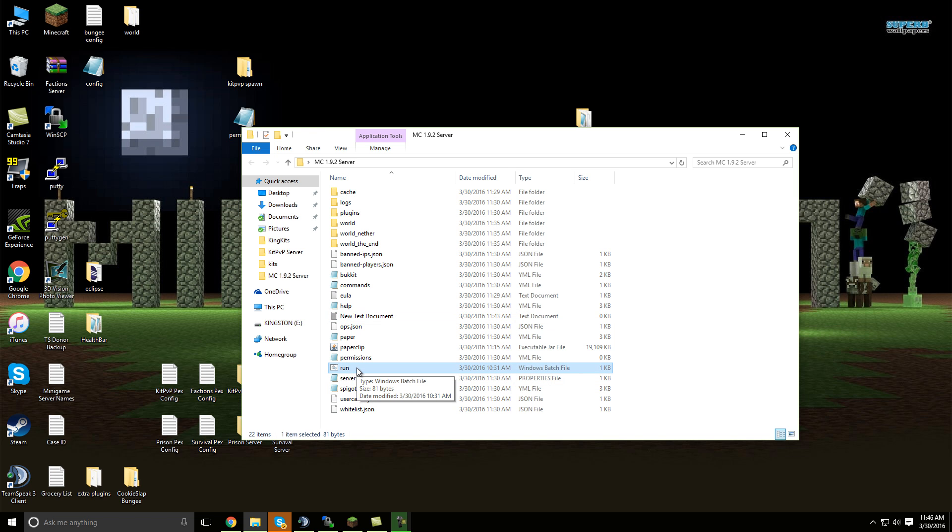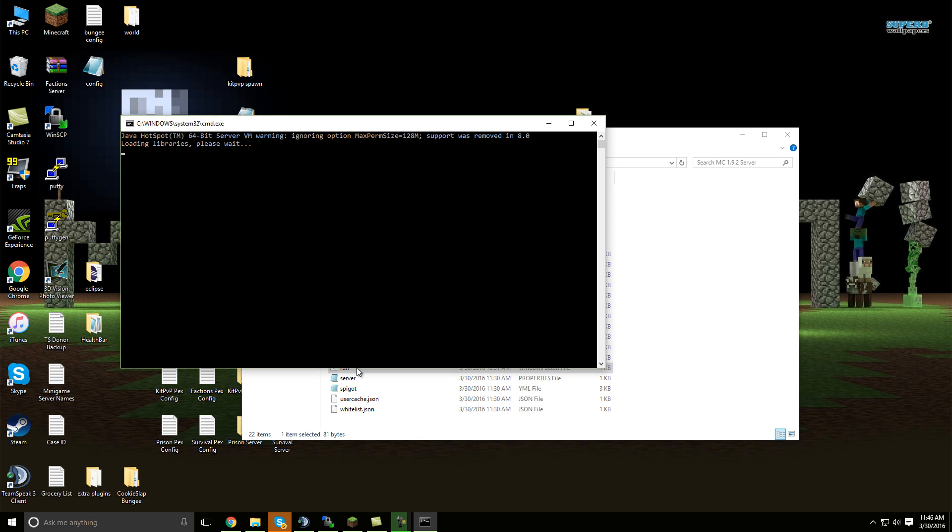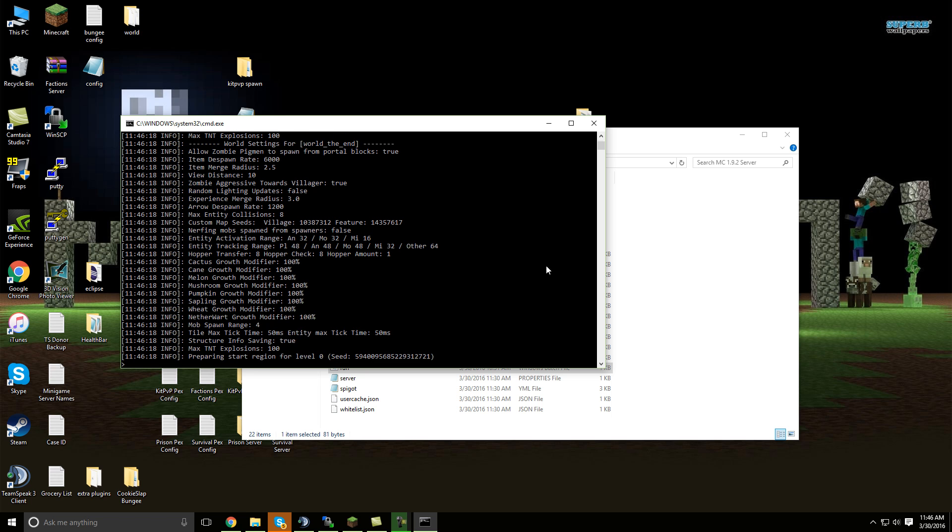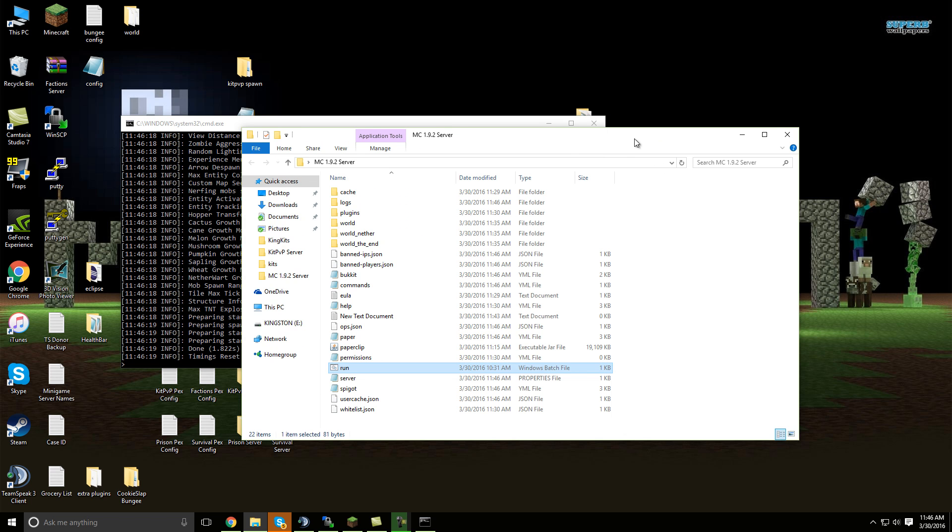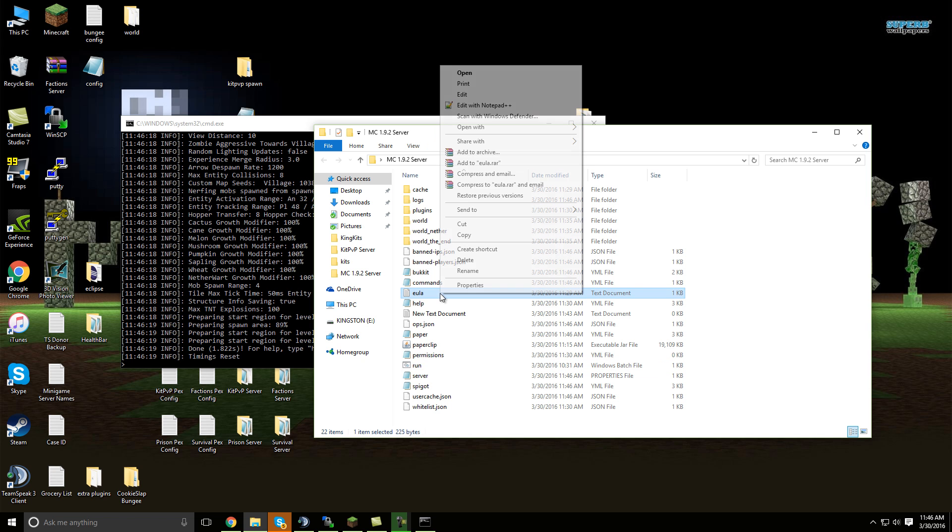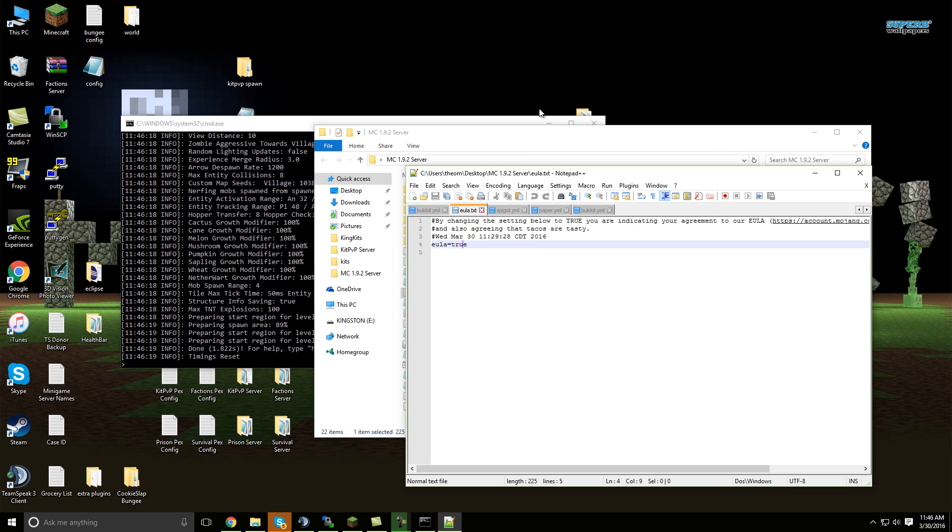Next thing you're going to do is just run that BAT file, like so. It's going to create all your files, and it's probably going to say you have to accept the EULA terms and all that stuff, so just go ahead and, well, you know how to do that, I'm sure.